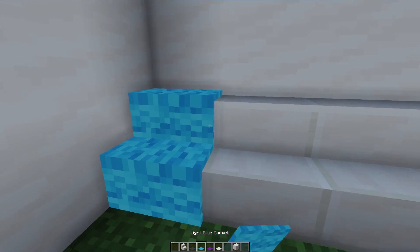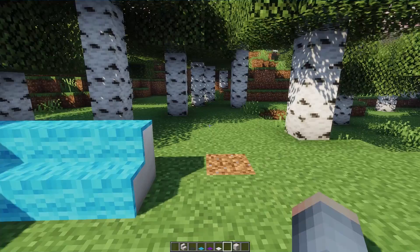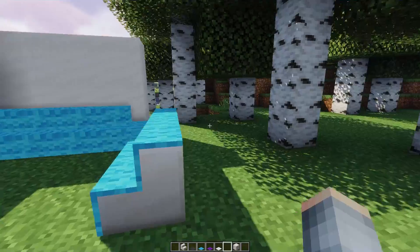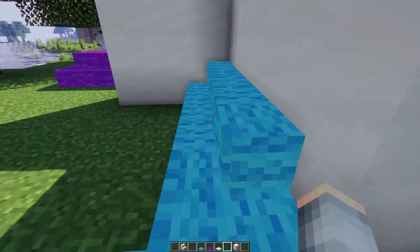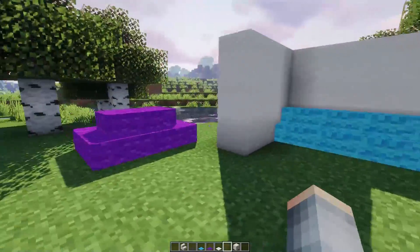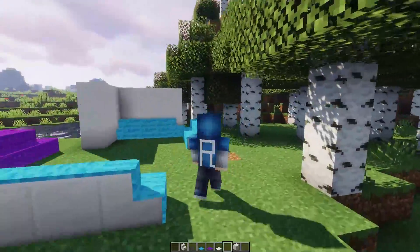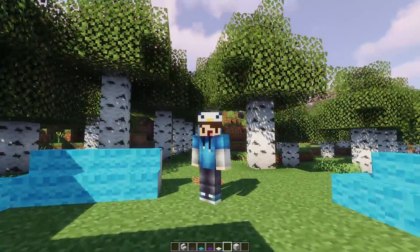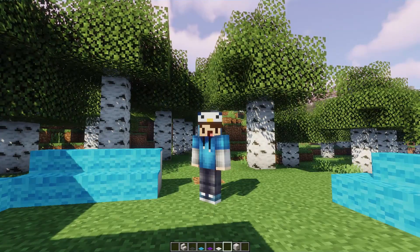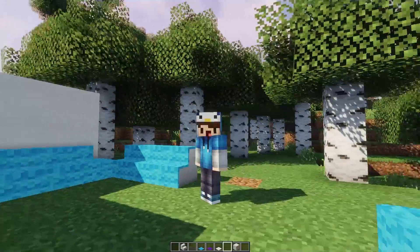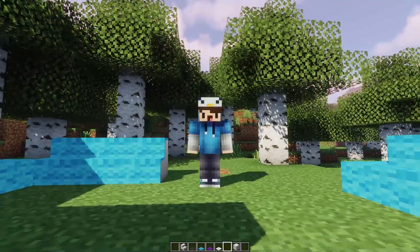One more thing you can do is place your stairs along the wall, so now you can't see the part of the stairs where the carpet doesn't cover. Let me know in the comments down below if you want more videos like this, and tell me if you guys consider data packs as mods. That's pretty much it — I will see you guys next time, bye bye.